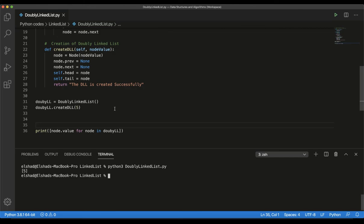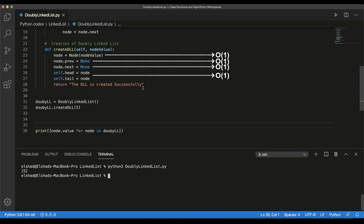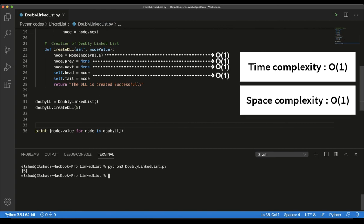Now you might be interested in the time and space complexity for this method. Starting from the first line — creating a node and assigning a value takes O(1) time complexity, as it is not a time-consuming operation. Setting previous reference to None is also O(1), setting next reference to None is also O(1), and setting head and tail to this node is also O(1). Finally, returning the message is O(1). Combining all these, we get O(1) overall time complexity for creation of a double linked list. The space complexity is also O(1), because we are just creating one node, so it does not take much space in memory.